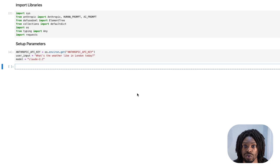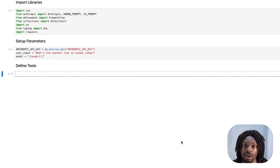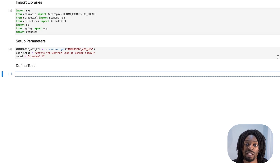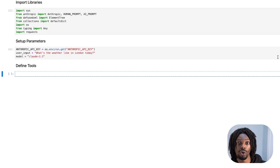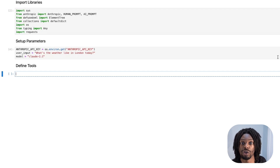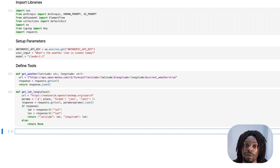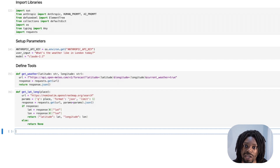Next we can define the tools. When we say tools, these are the functions that we want the language model to be able to call. In order to answer our question the language model needs to do two things: one, get the weather based on latitude and longitude; and two, get the latitude and longitude of the place we give it. So we create an API request function to get weather by lat/lon, and a second function that takes a place name and returns its latitude and longitude.